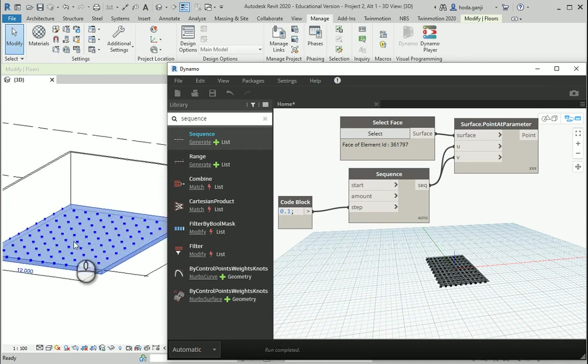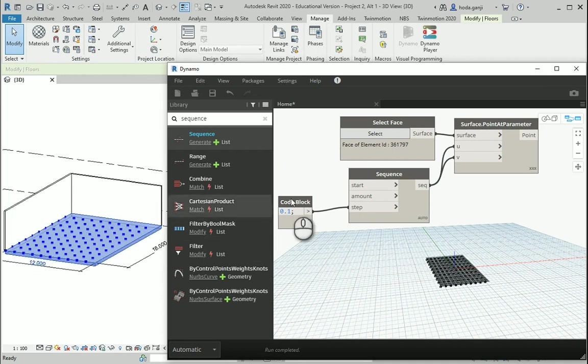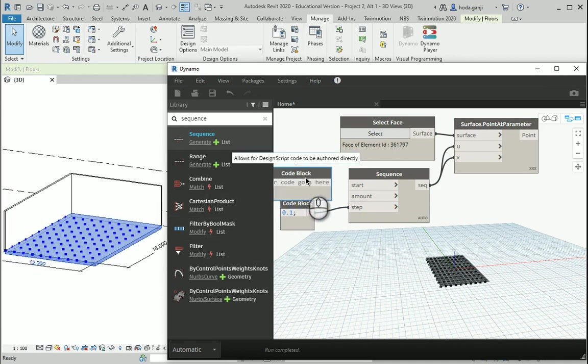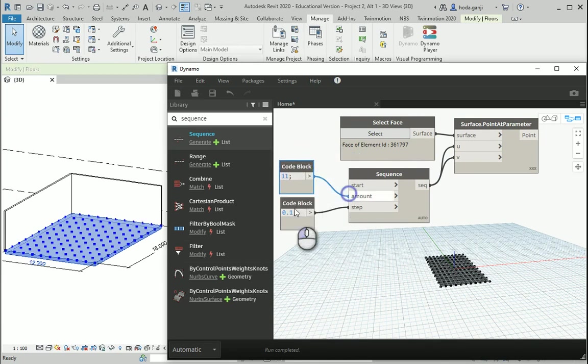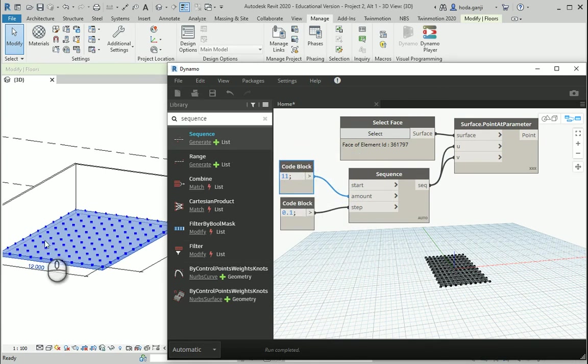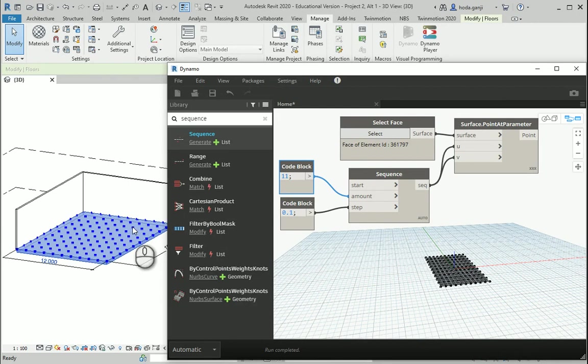So, now they are fitted on the surface. I can also go with, for instance, if I go with 11 for the amount, it's going to cover the whole surface and you can start designing this surface in Dynamo.